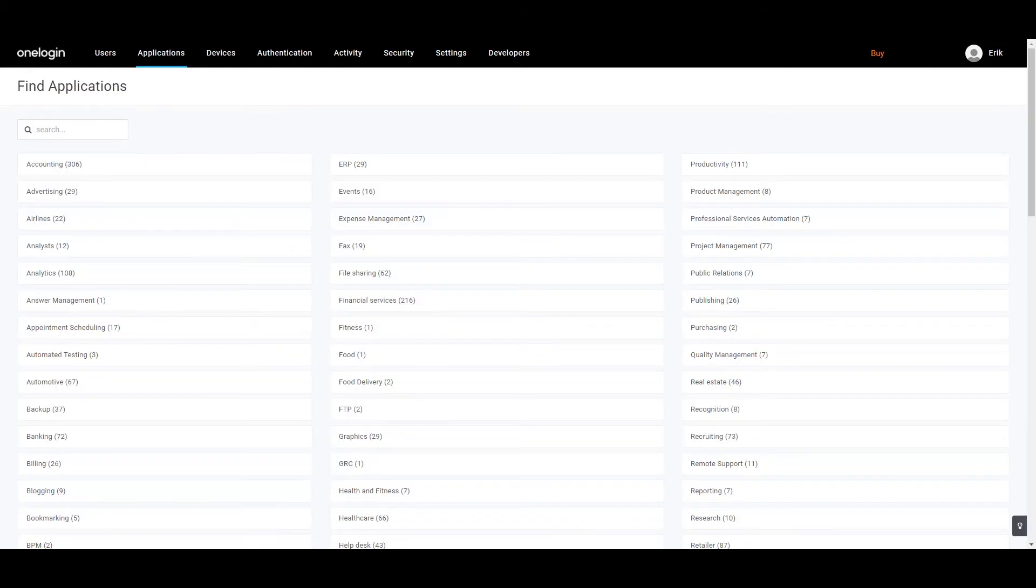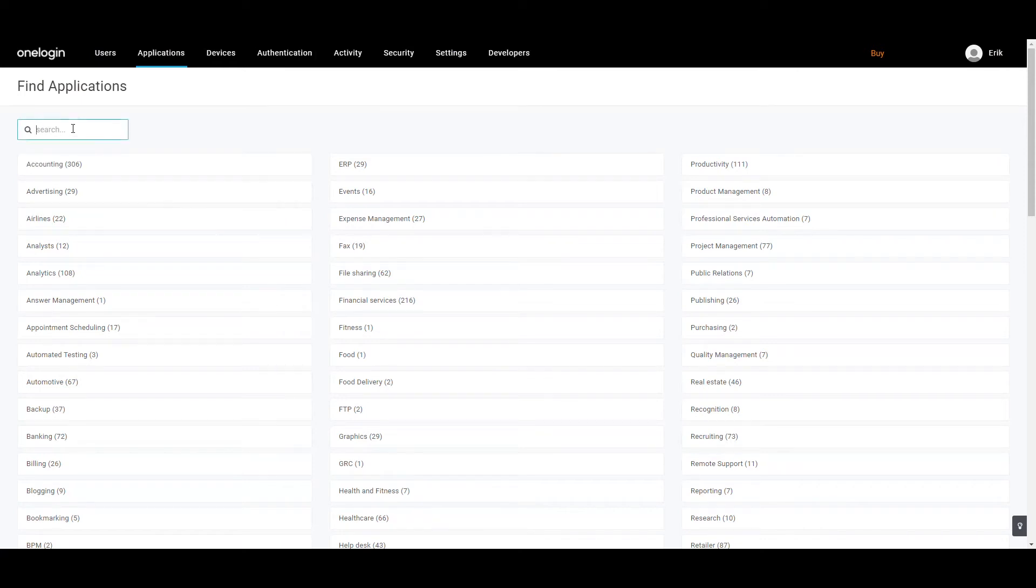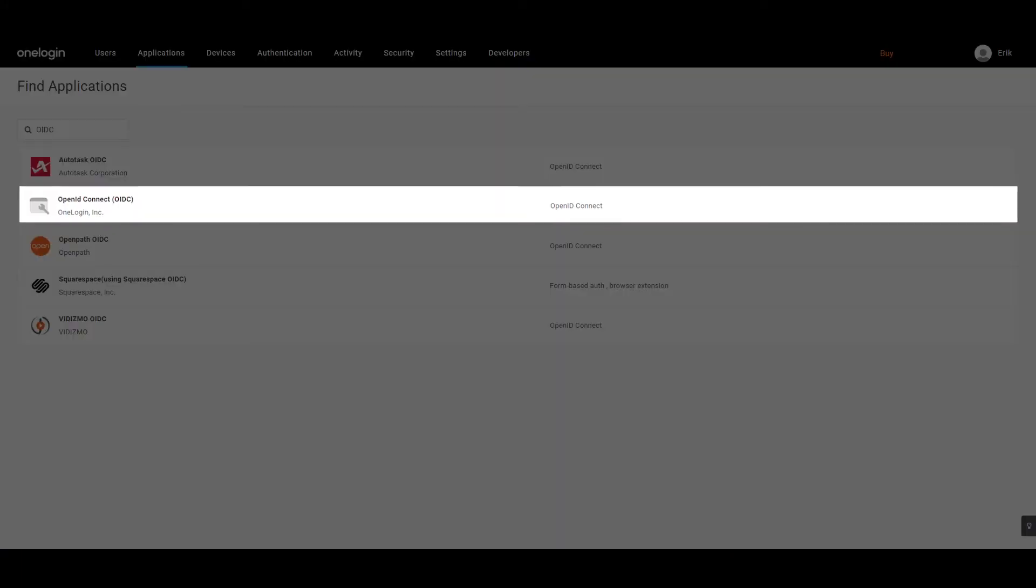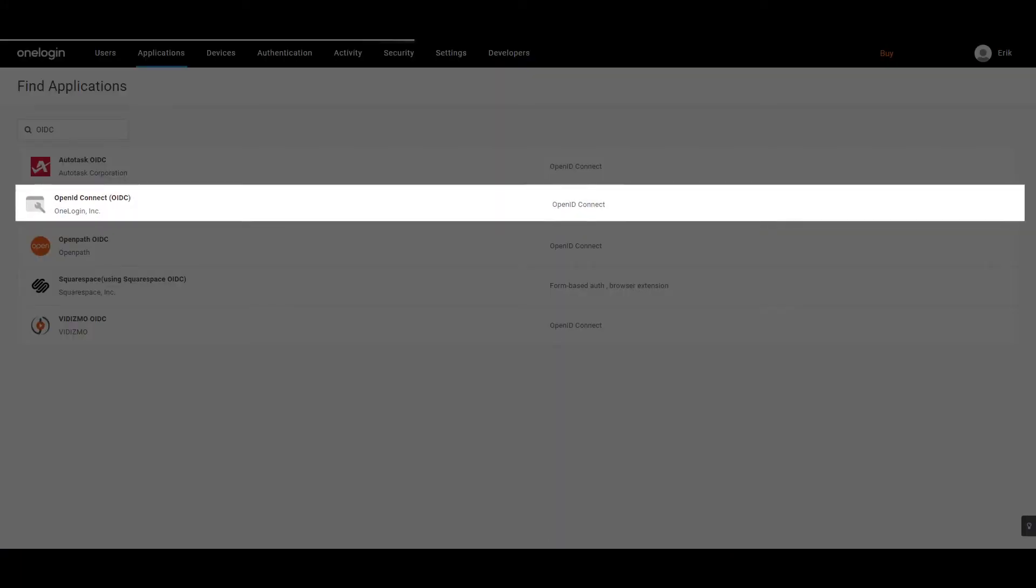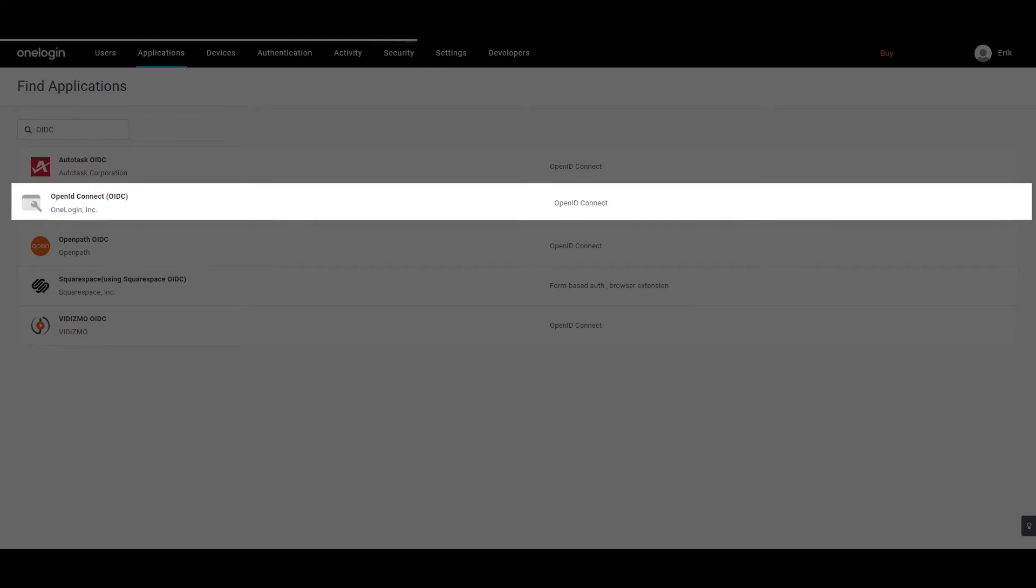You will then be redirected to the Find Applications screen. In the search box, type OpenID Connect to list all the related applications. From the list of search results, select OpenID Connect OIDC.